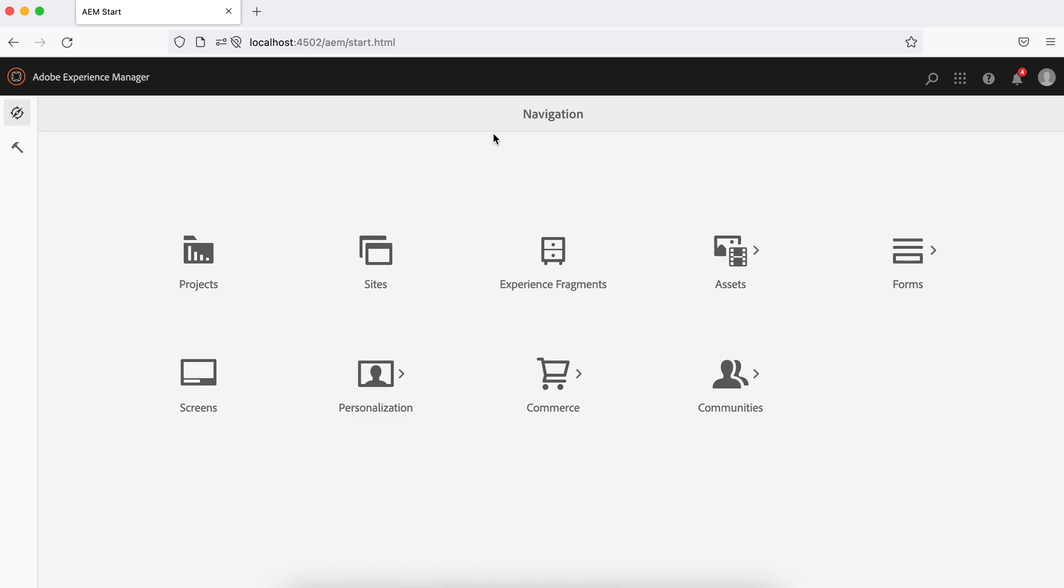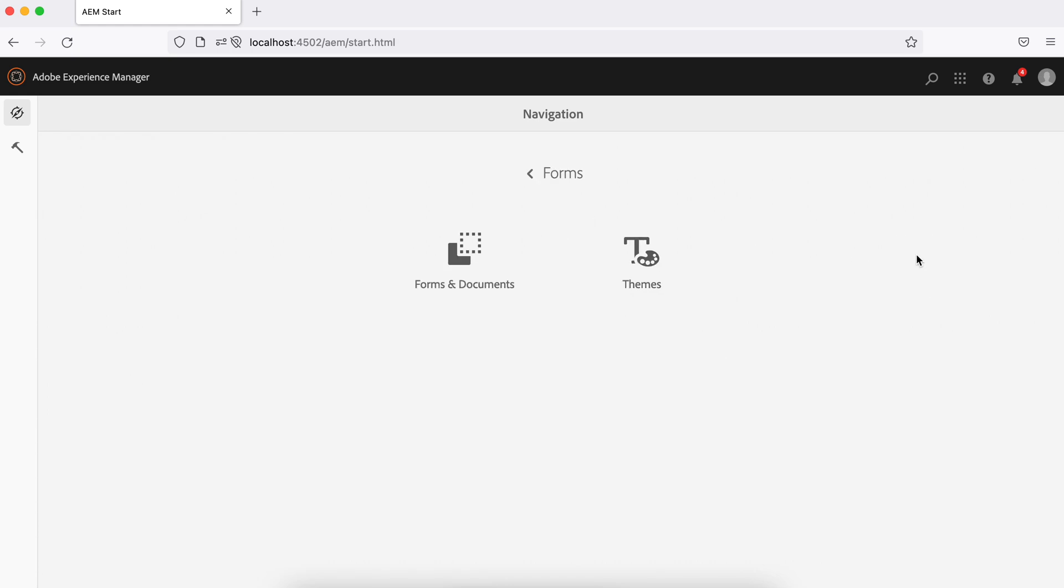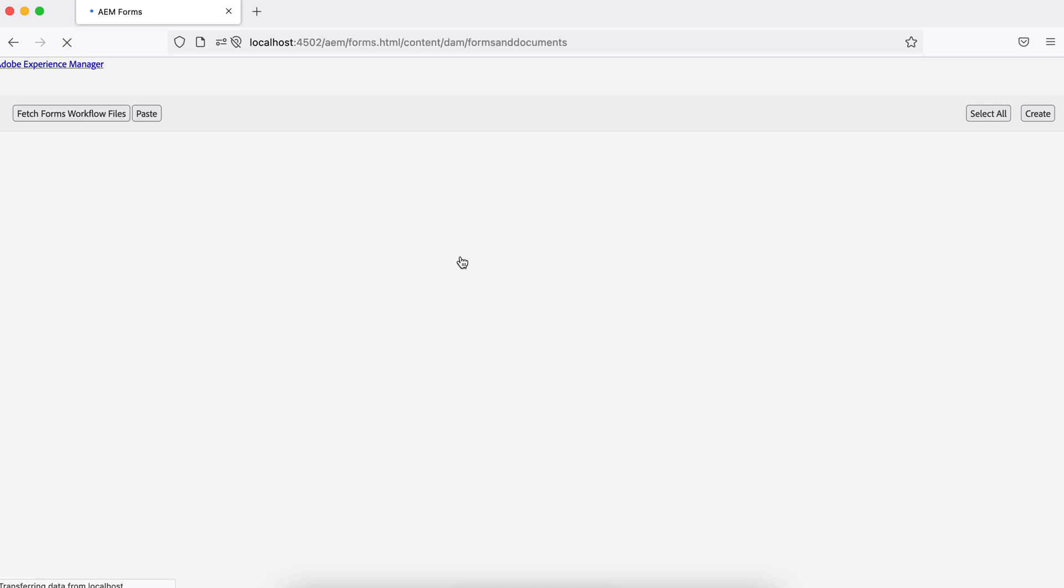If you go to AEM home screen here and you go to the forms, you will see two options here. If you go to the forms and documents and try to create a new form,